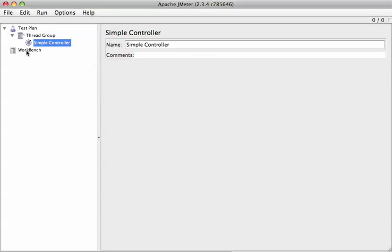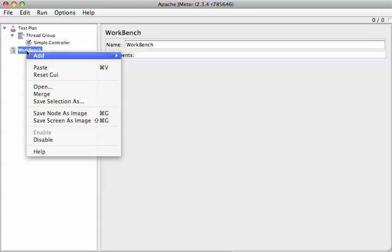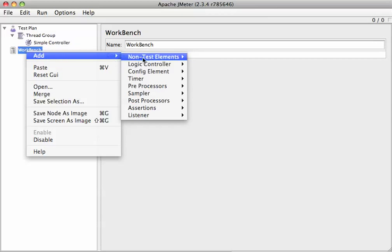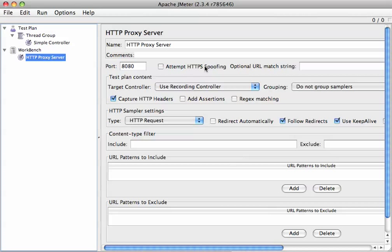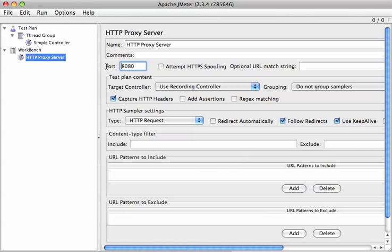So now, we're going to add our proxy, non-test element, HTTP proxy. And this is essentially our recorder. So this is going to record our actions in the browser and then it's going to send them here where we can replay them later. So, I'm going to change this port to 9090 because if you're using Java, every default port is 8080 pretty much.